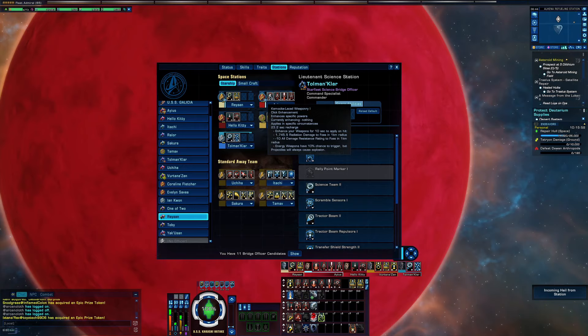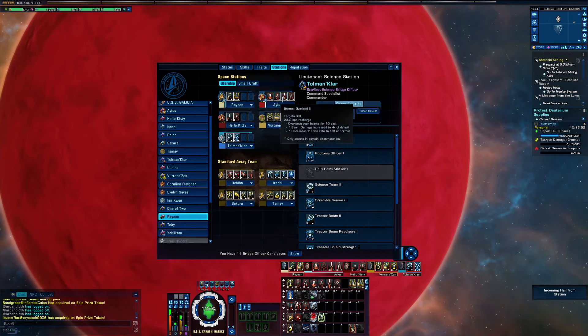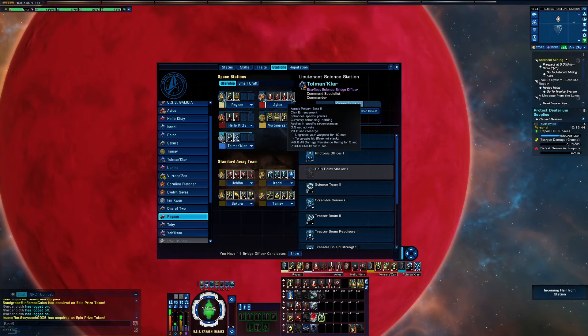We have Torpedo Spread 2 here, Kemocite-Laced Weaponry, which is being buffed by that dark matter torpedo by the way, and to buff Preferential Targeting we have Scatter Volley 1 and Beam Overload 3, followed by Attack Pattern Beta.